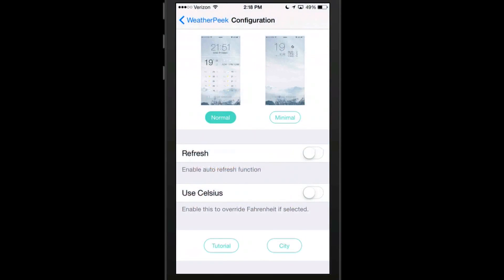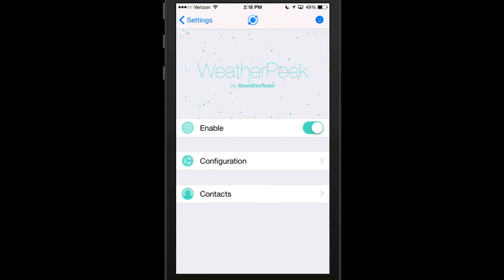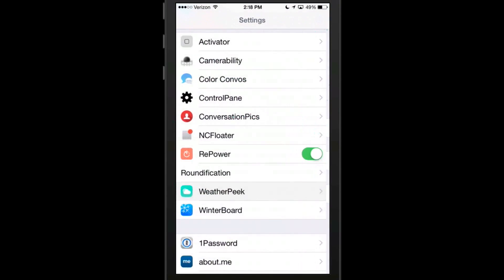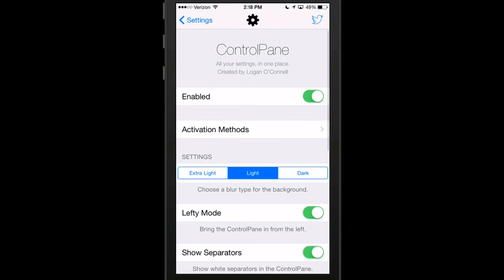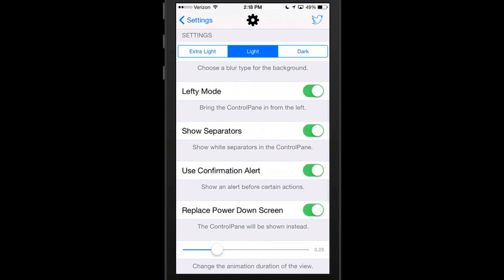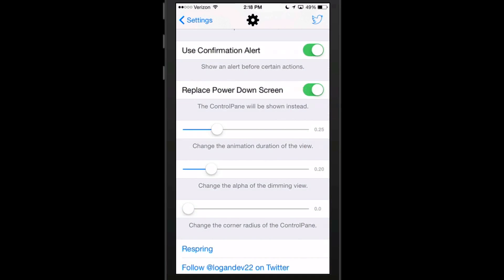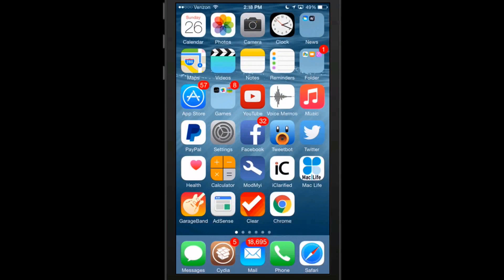To set up anything or change anything on that, just go under your settings in the settings menu, go to Control Pane, and here you see you got some different settings. You can choose to have it on the left or right side, show separators, confirmation. You can replace the power down screen, which I have done, and you can even increase the speed of the animation and the dimming and the roundness of the corners.